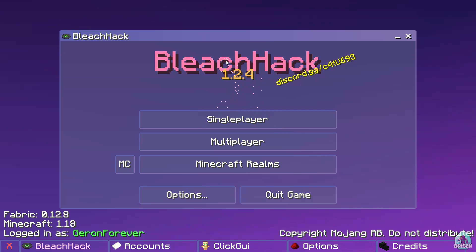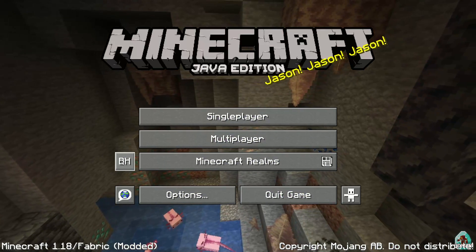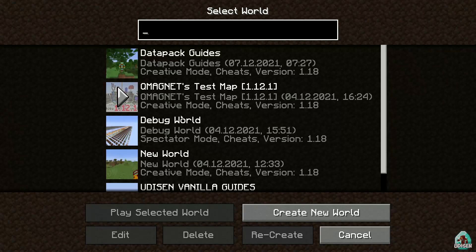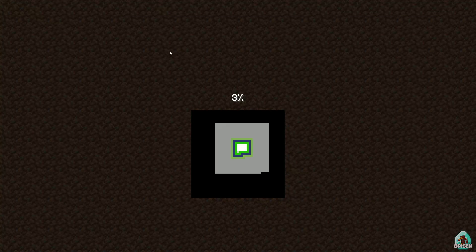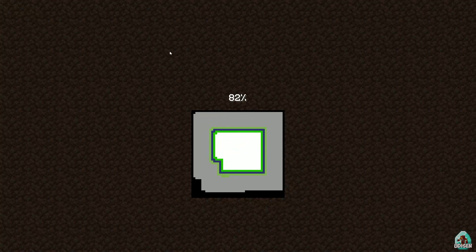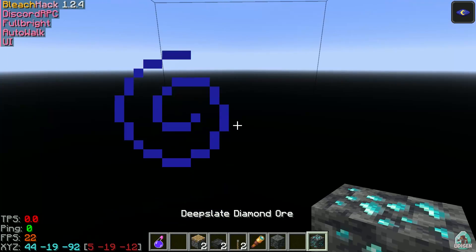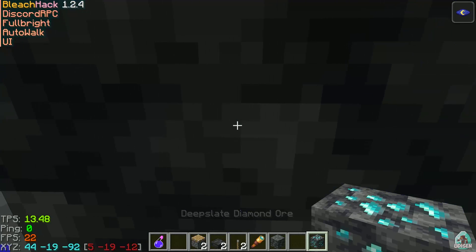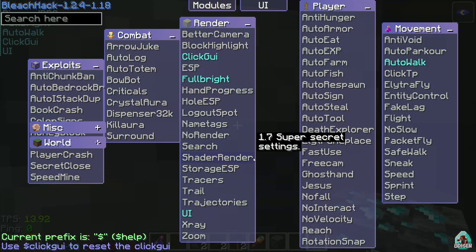If you installed properly, you see all this cool stuff in the main menu. You can also press this button and the normal menu becomes normal again. Of course, it works on servers, but it's easier to test how it works in a singleplayer world. Let's get started — we join this world.